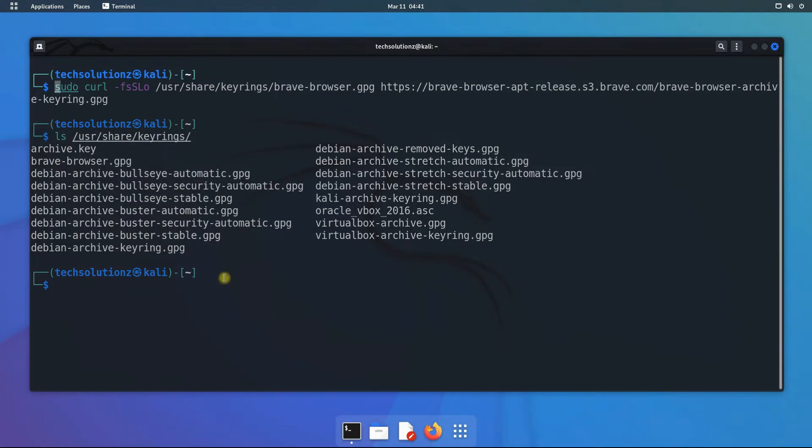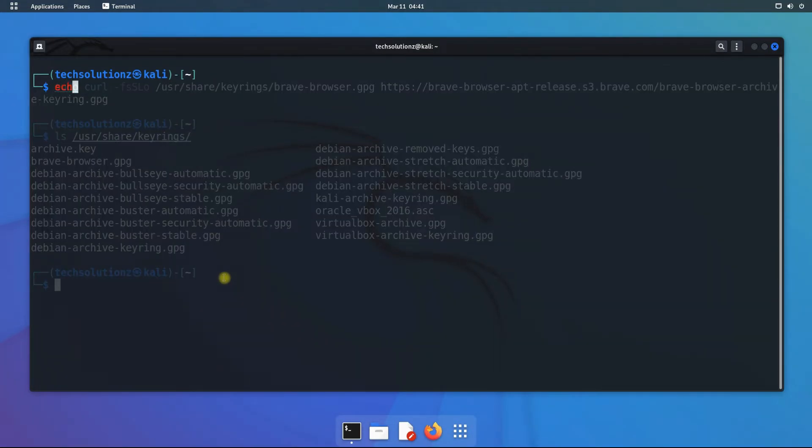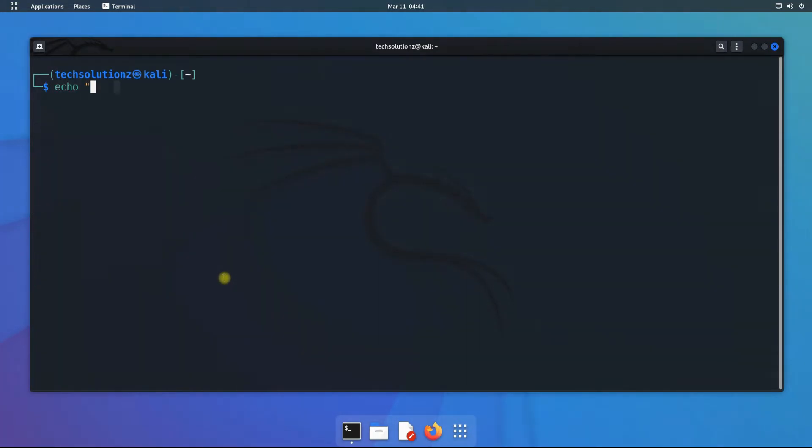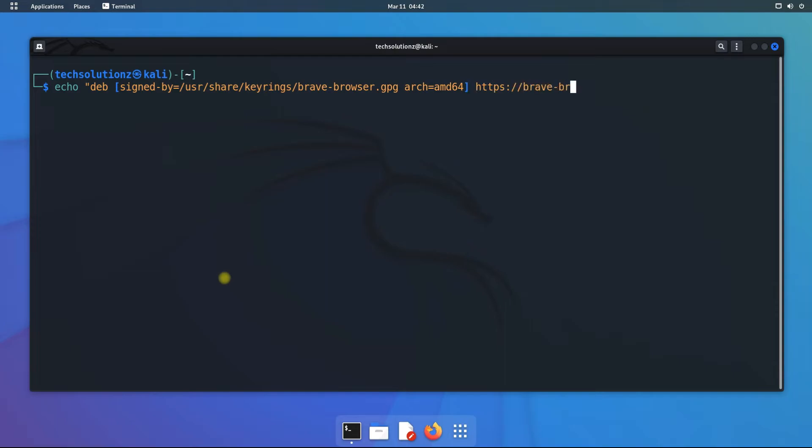Now it's time to add the Brave browser official repository. This will be signed by the downloaded GPG key and will be placed inside the sources.list.d directory.